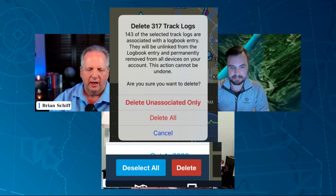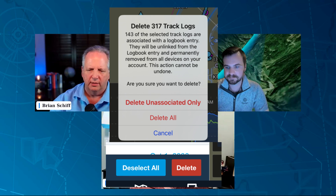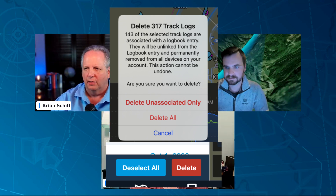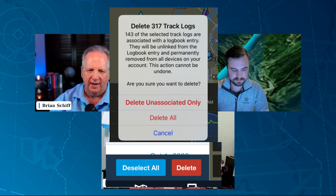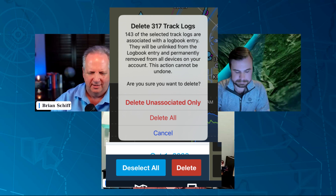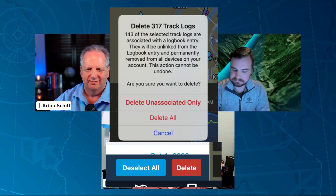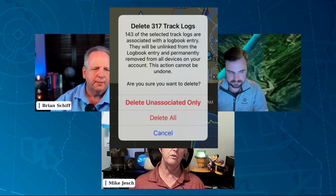I saw a couple of people ask that question. I thought I read there was a way to delete the ones not associated with a logbook entry, but I don't see that offhand. Tied right in with that, somebody asked: if you have a track log that's associated with a logbook entry and then you delete that track log, does that leave the logbook entry in place? Yes, the logbook entry remains in place. It's an association — they're not merged into one another, it's just an association between the two.